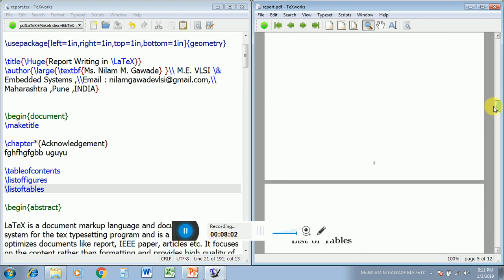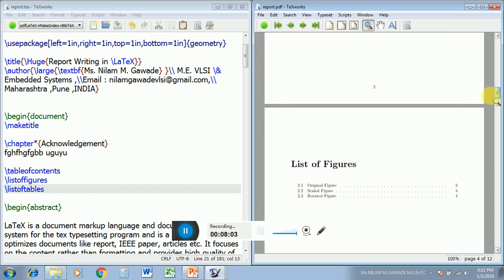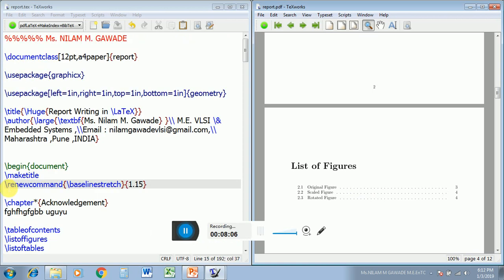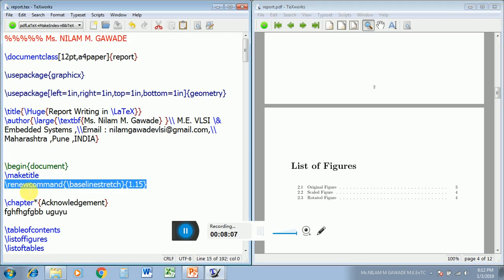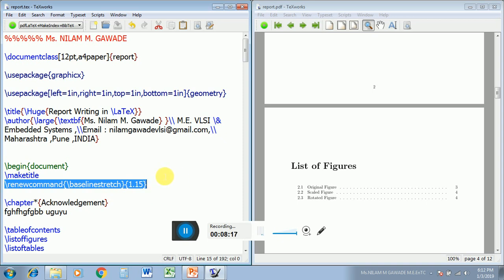Now let us see one important command — \renewcommand{\baselinestretch}. This is used for line spacing. This command is used just after \begin{document} to set the line spacing for everything — for example 1.5. You can change these values and see the reflection.